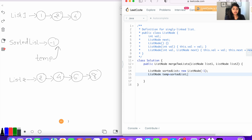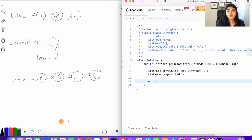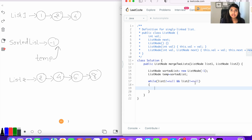As long as list one and list two have values, we will compare the values from both lists and whichever is smaller we will bring into our sorted list. Let's code that while loop: while list one not equal to null and list two not equal to null. This checks whether list one and list two both have values. Now let's compare the values from list one and list two.